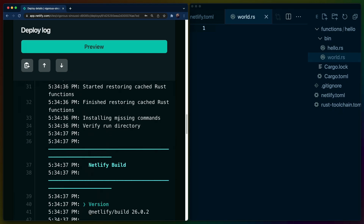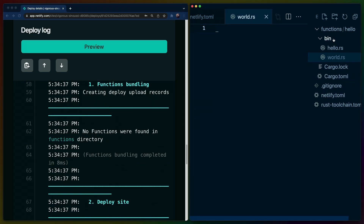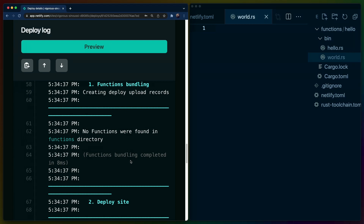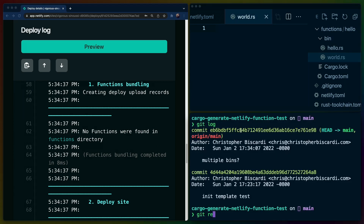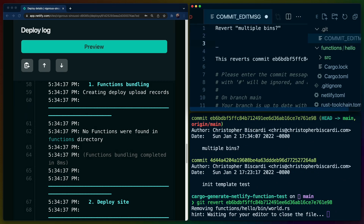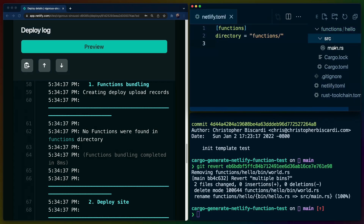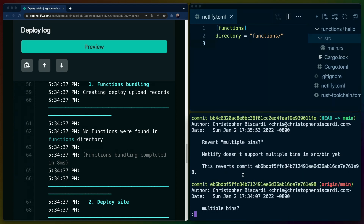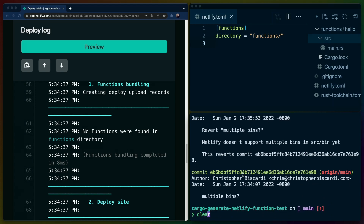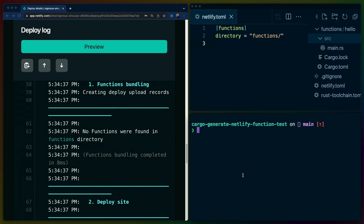We can see that we actually didn't find any functions. So even though src/bin is a supported way of creating multiple binaries for a Rust project, it is not supported in this fancy build system that Netlify has. We'll take this back to the original version. In the git log, I'm going to do git revert on this commit and leave a note that Netlify doesn't support multiple bins in src/bin yet. This avoids the potential for needing to force push over our other repo and keeps track of the history where we did actually try something here and it didn't work out.